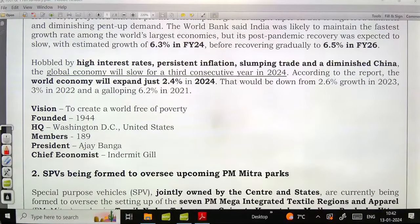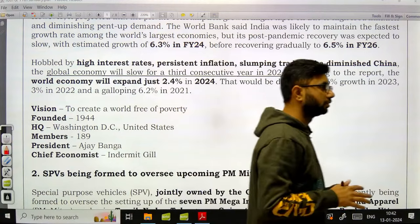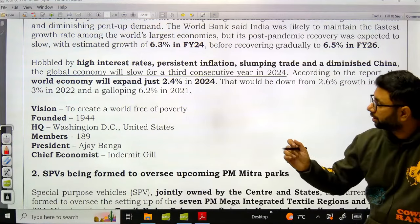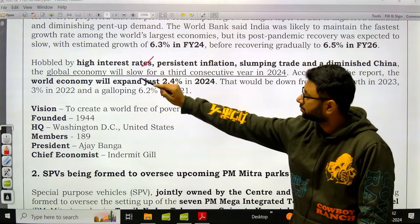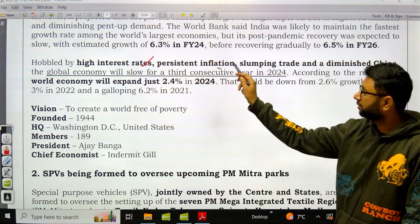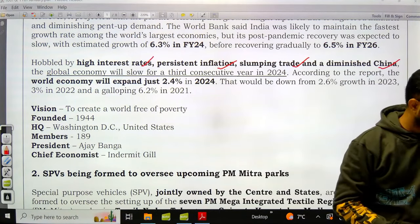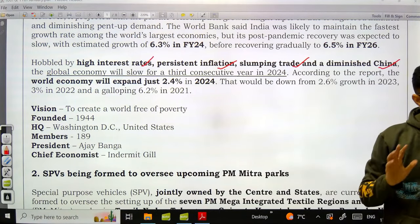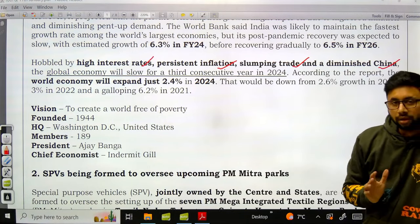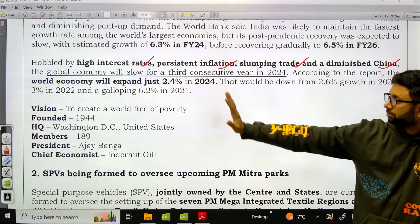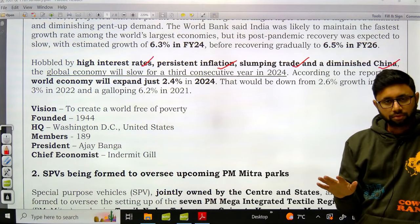This is the World Bank's projection in the Global Economic Prospects Report — its flagship report — for India's growth rate for FY 24, 25, and 26. What about the world? The global economy is expected to remain subdued, hobbled by high interest rates, persistent inflation, slumping trade, and a diminished China.